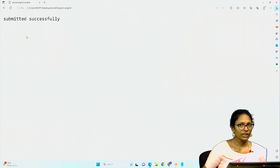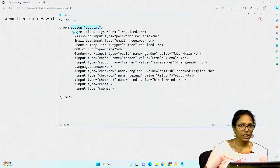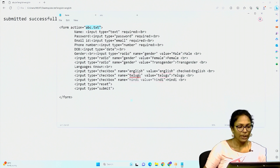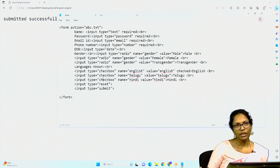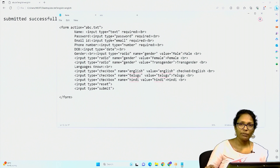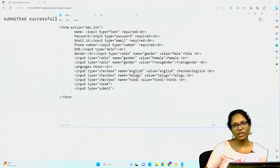Previously I was not getting this message because in the form I had not added any action. But here I have added the action attribute, so whenever I click the submit button, it redirects to abc.txt. Generally it will not be a txt file — it will be a PHP file which is a server-side program that will validate your details, save your name, password, date of birth, and all those things into the database if they are correct.